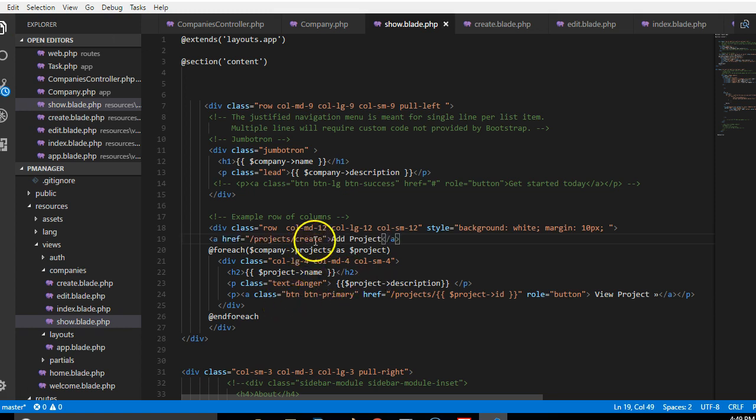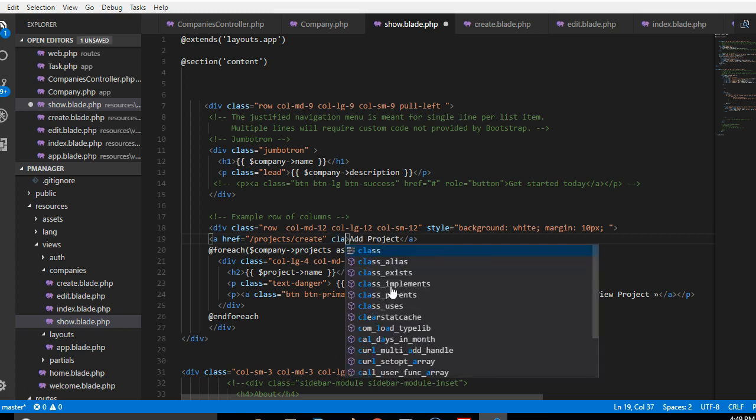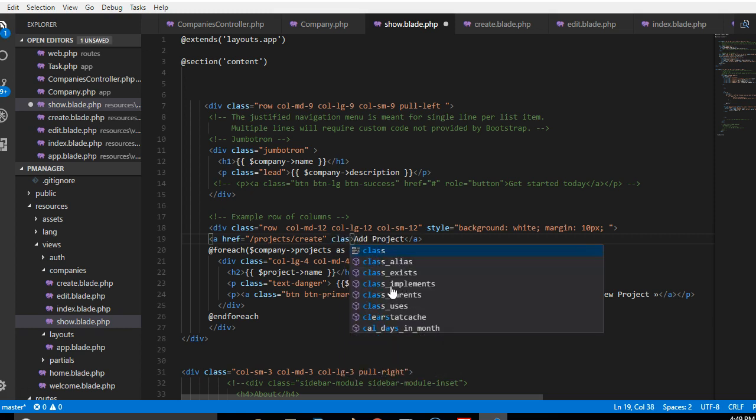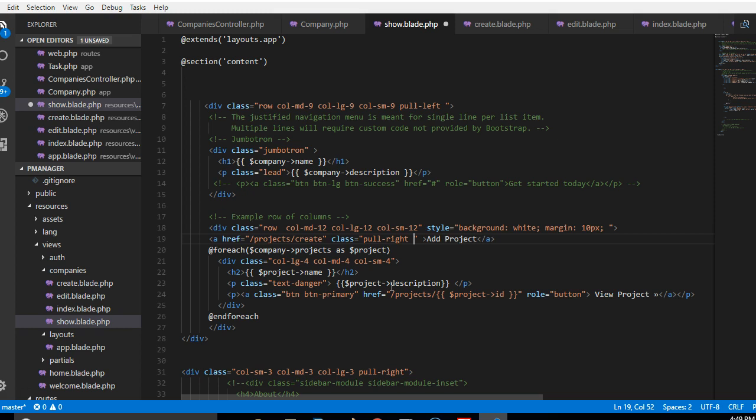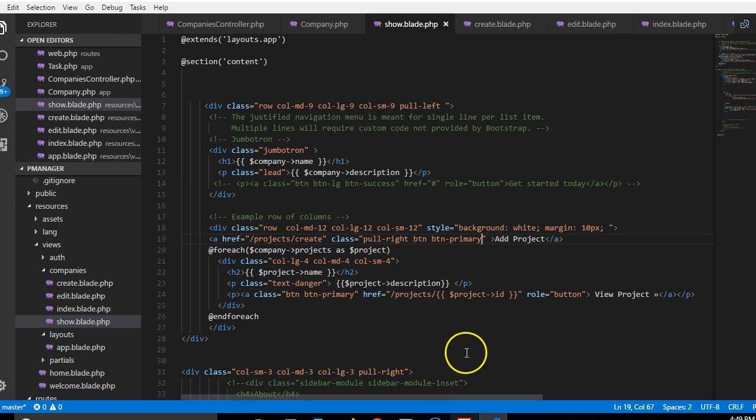This is a link and then we start adding some cool stuff to style it properly. So I'm just gonna add a plus and I'll pull to the right, and then I'm gonna make it a button BTN primary.